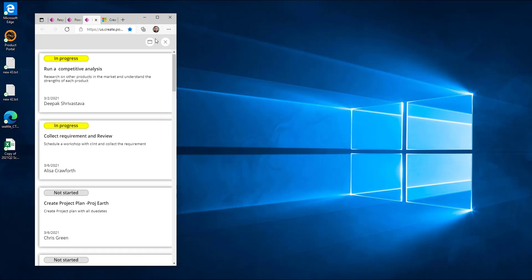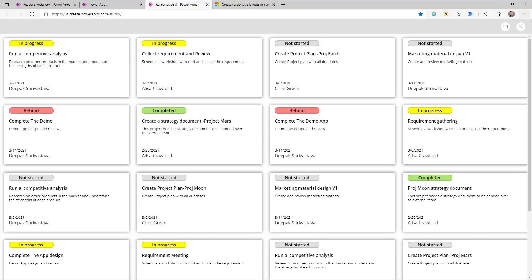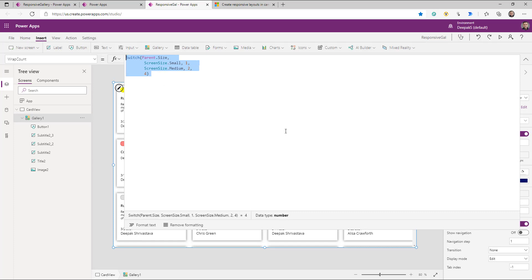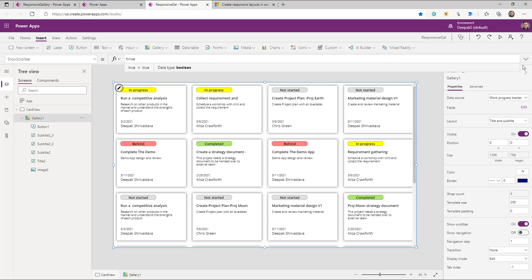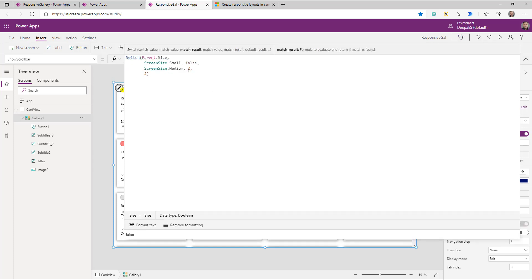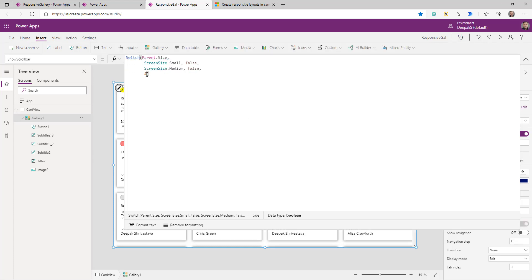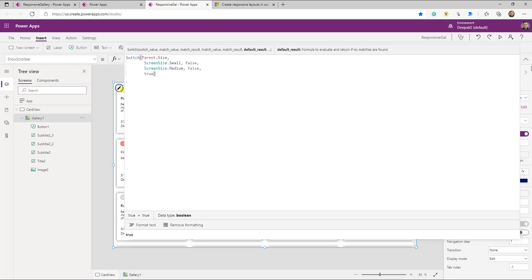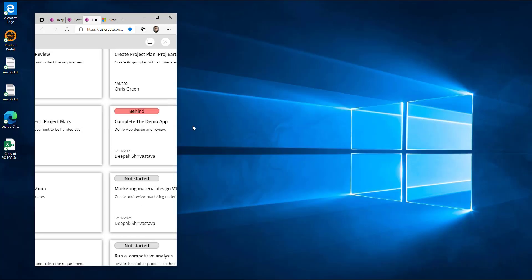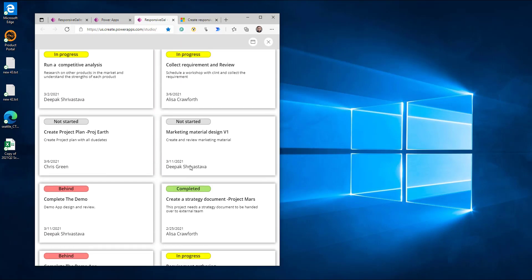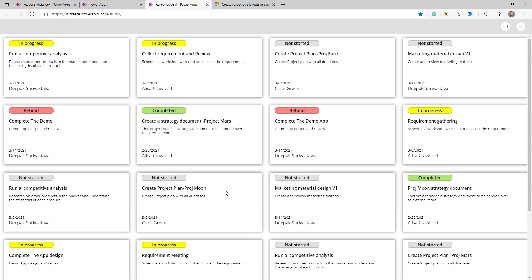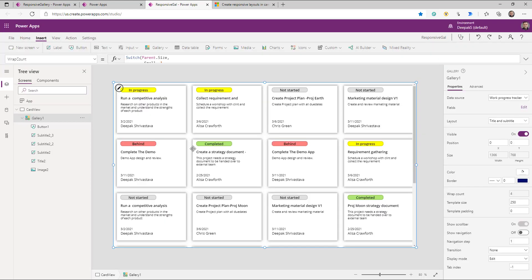On mobile and tablet, a scroll bar isn't needed because you touch the screen. You can use the same screen size formula on the scroll bar property — if the size is small then don't show the scroll bar, and only show it when accessing the app on desktop. So on desktop you see the scroll bar, and on tablet it's hidden. That completes the first part — creating a responsive gallery with card behavior.